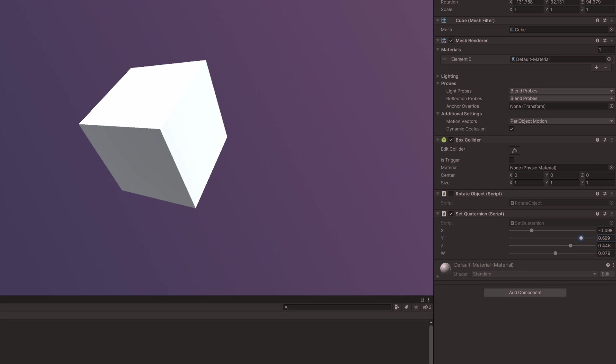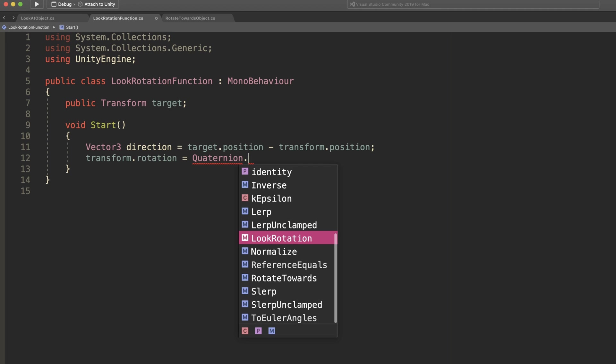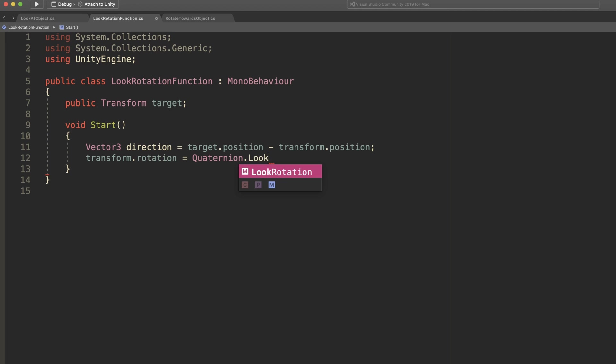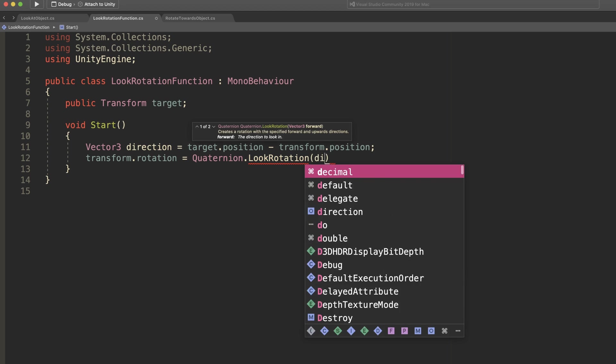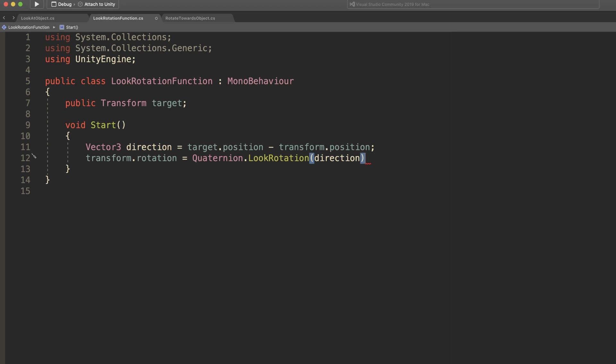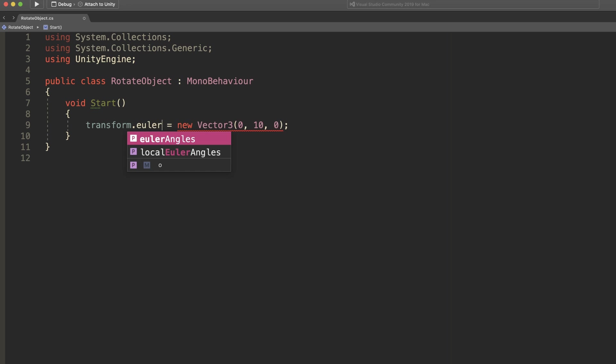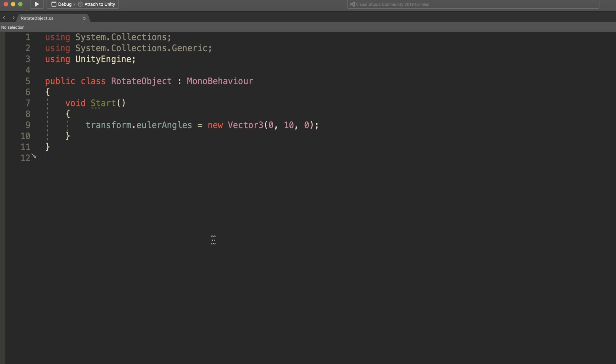Instead, it's possible to work with existing quaternions, such as the rotation value of an object, or the result of a function that returns a quaternion value, such as the look rotation function, which is used to turn a direction into a rotation.